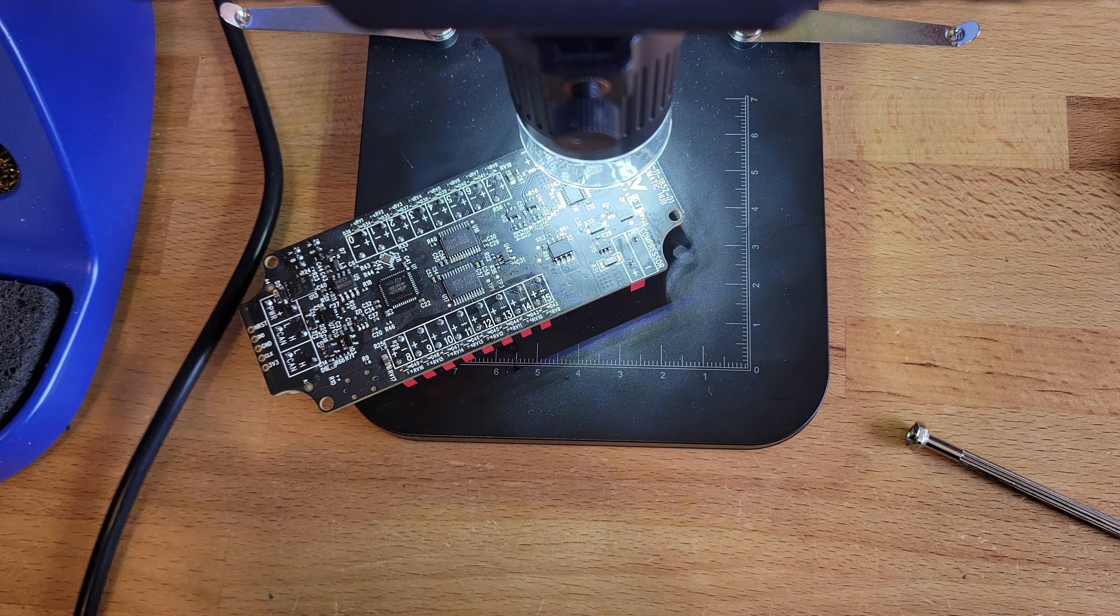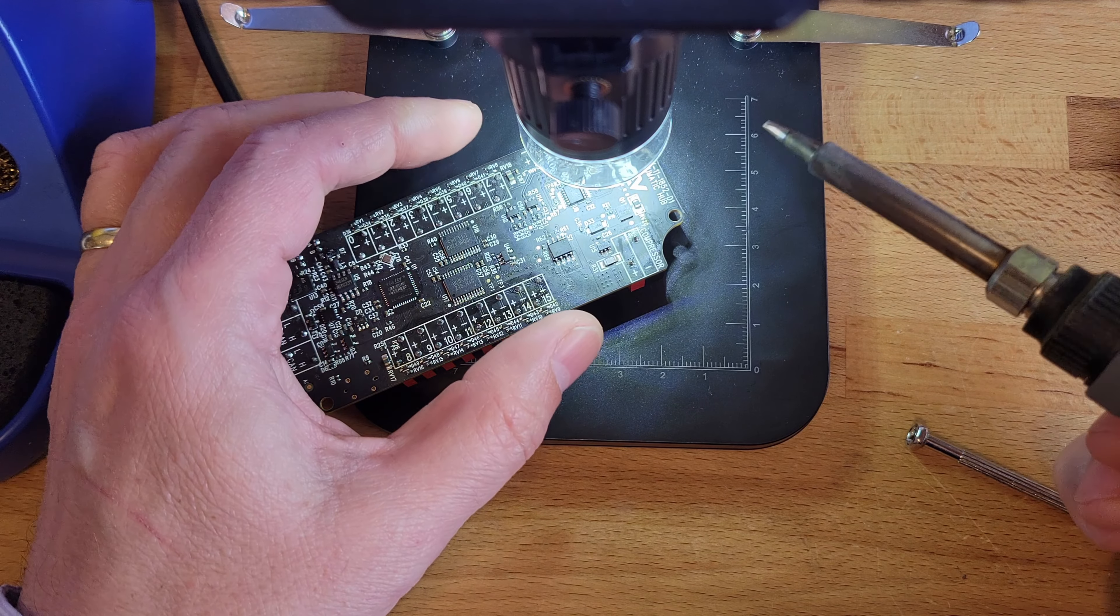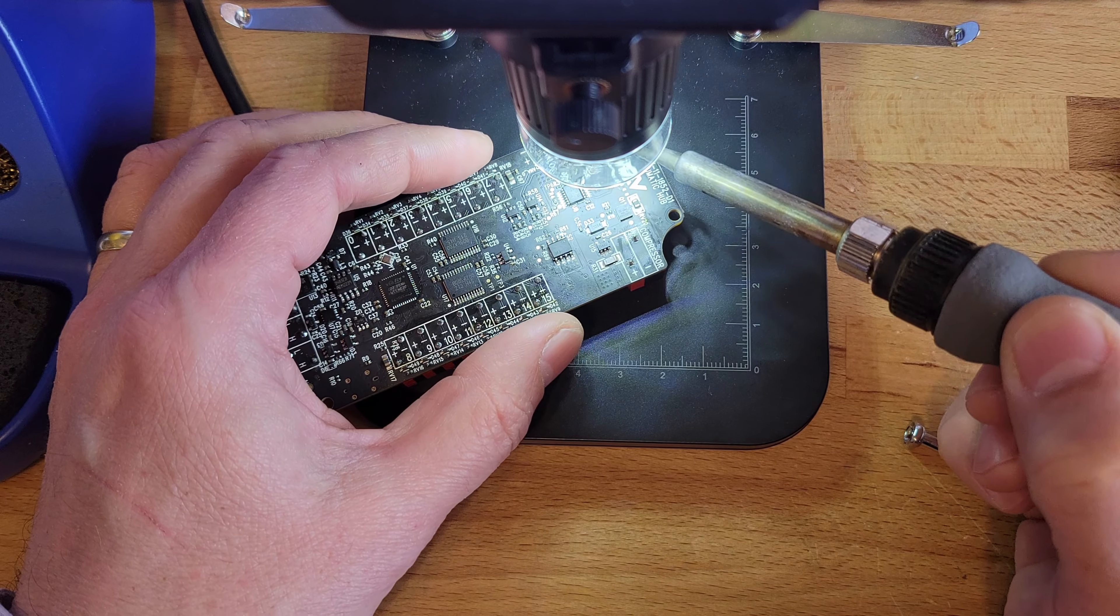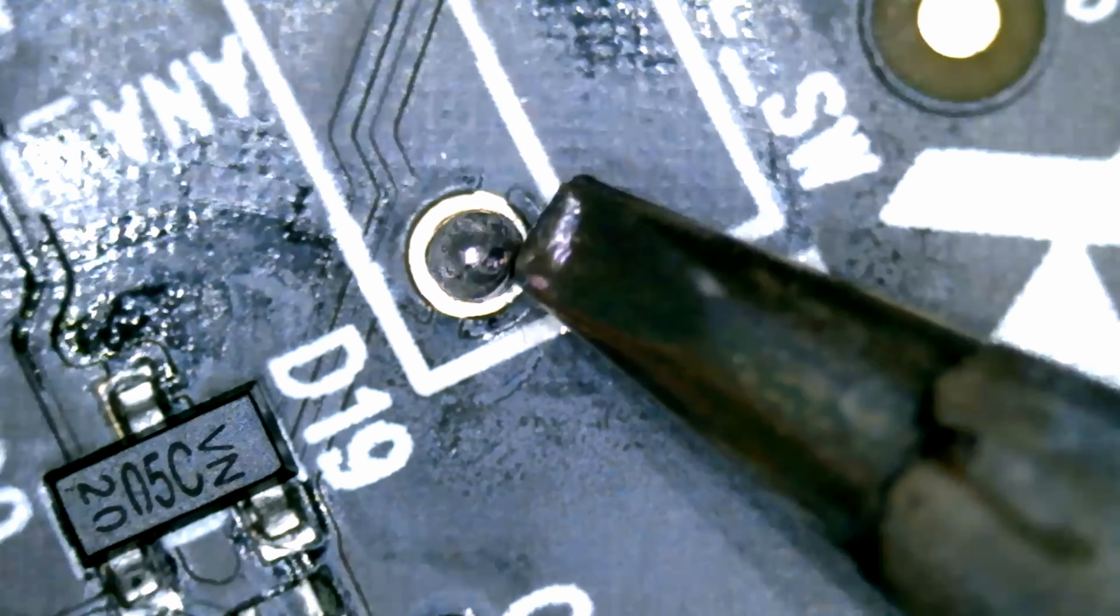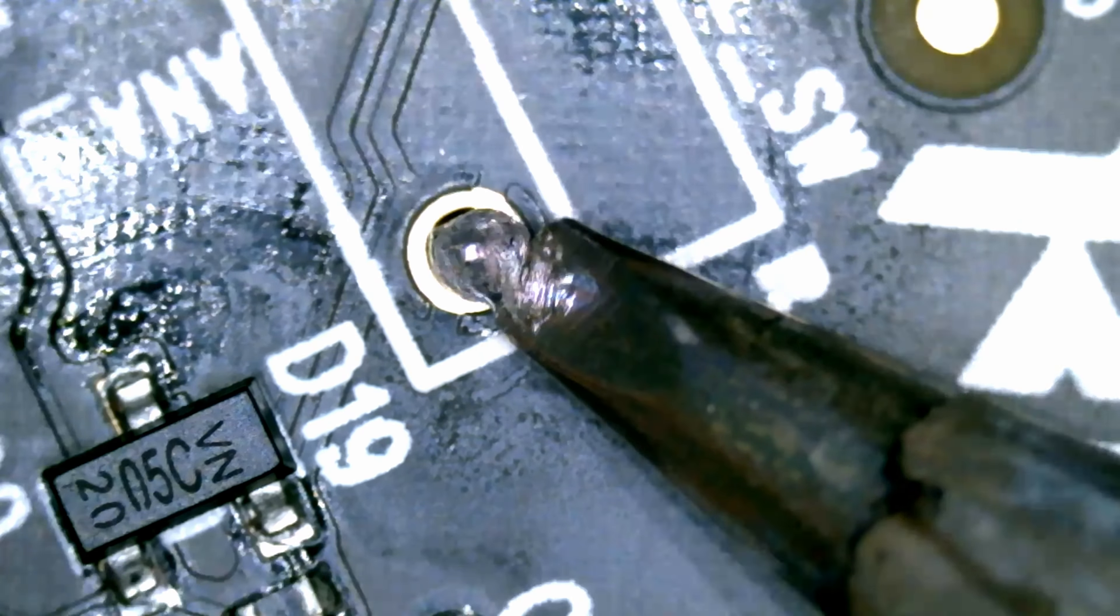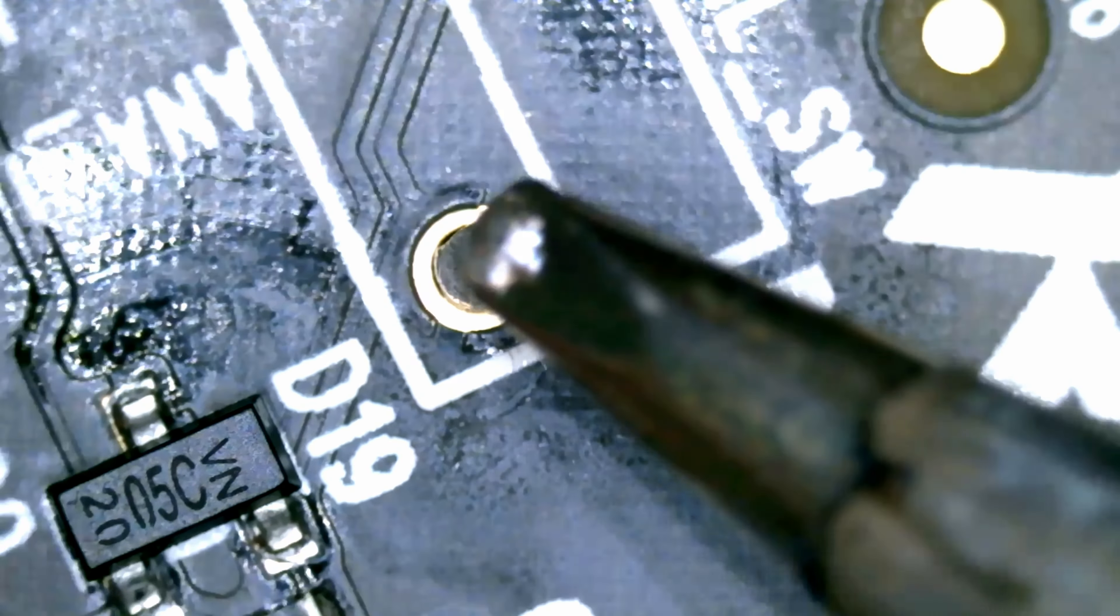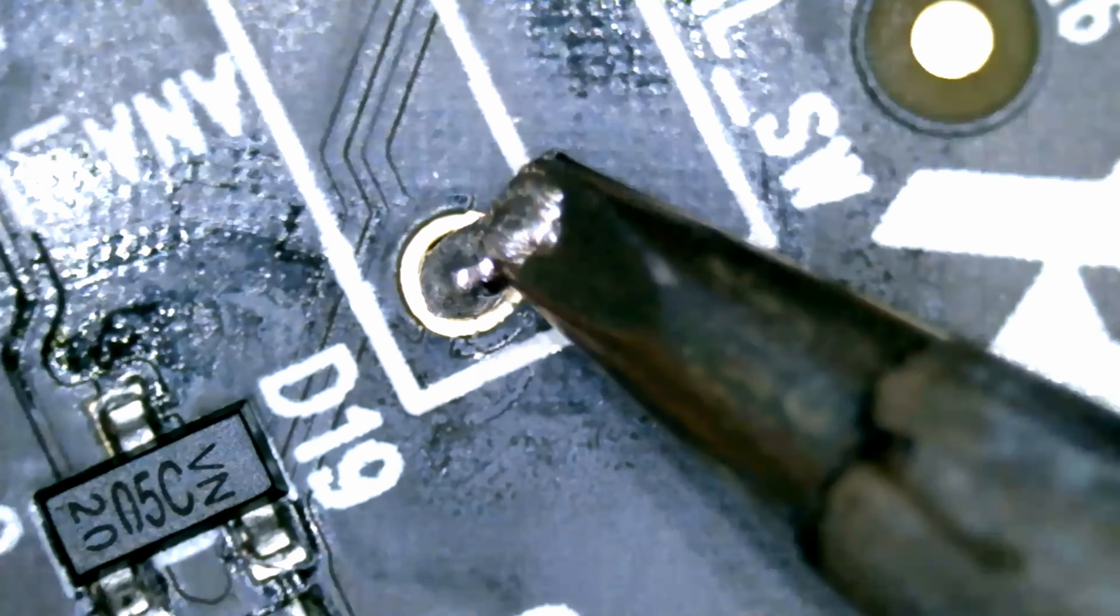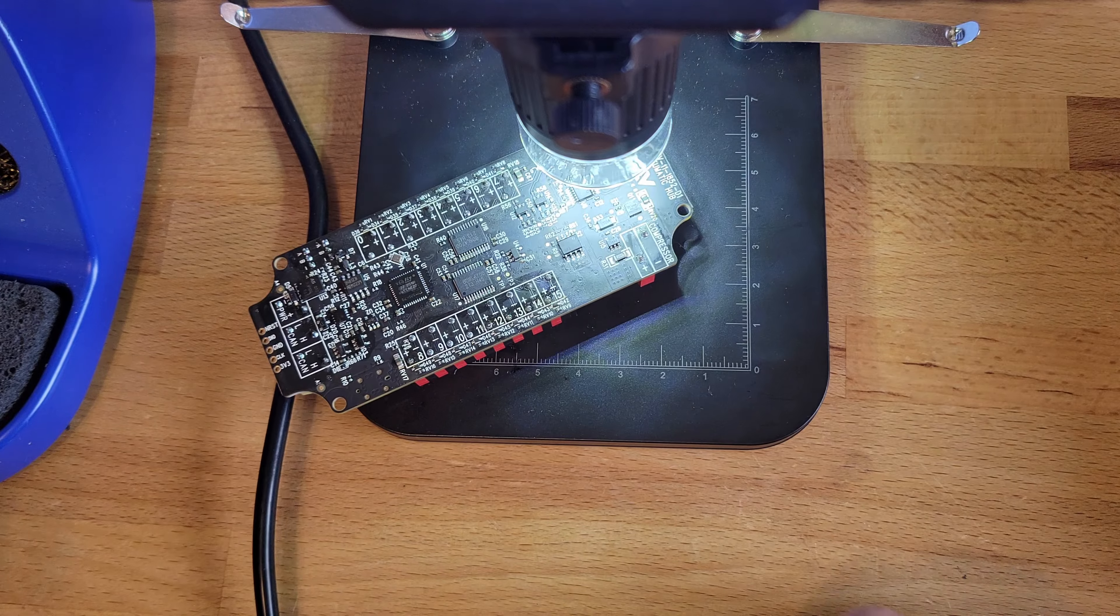I forgot to press record on my video microscope for the last little shot. So let me show you what this looks like. So this is the pad we're working with. And when I melt this, the solder doesn't want to flow onto that pad for some reason, which is probably why the solder joint failed in the first place. So we're going to add a little bit of solder flux.